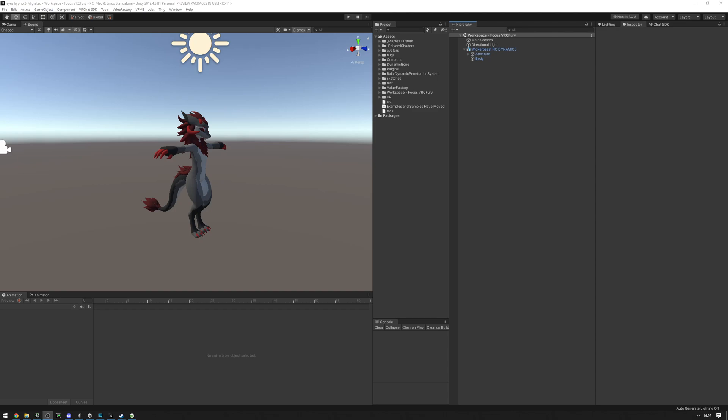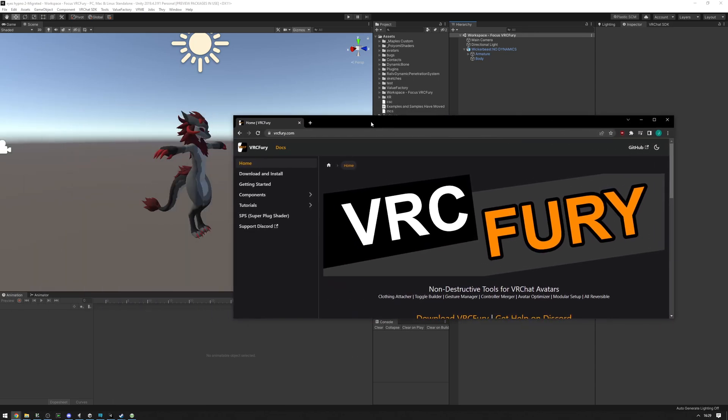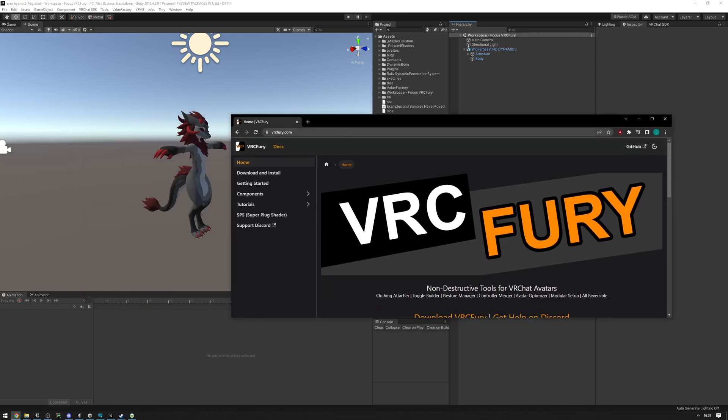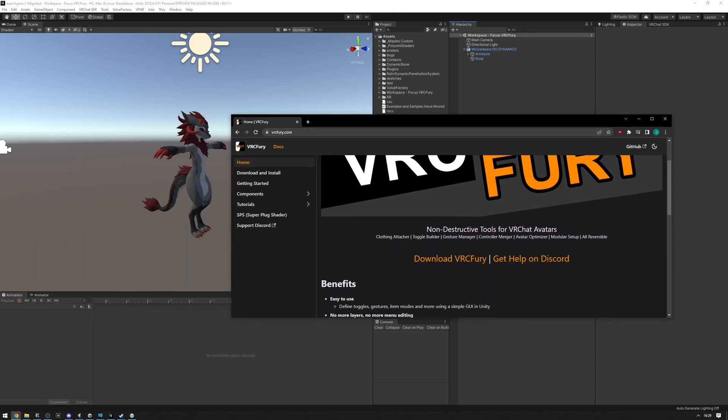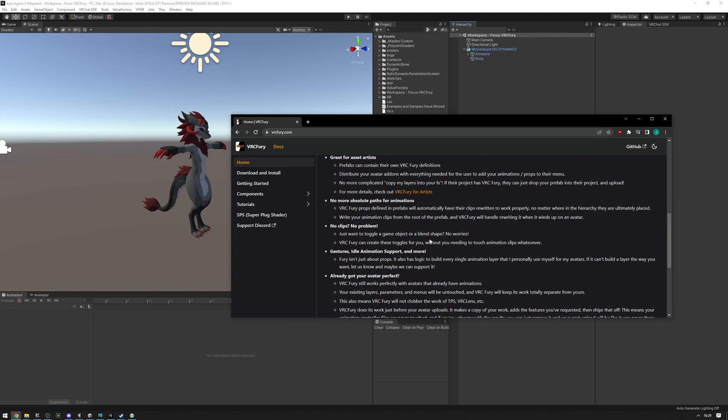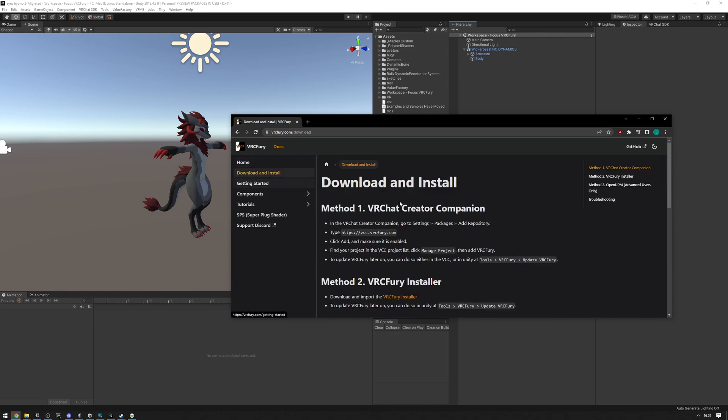I'm going to show you how to set up the basic HypnoFocus Prefab on your avatar. First off, make sure you have VRCFury installed. Go to VRCFury.com and follow the instructions to install it.